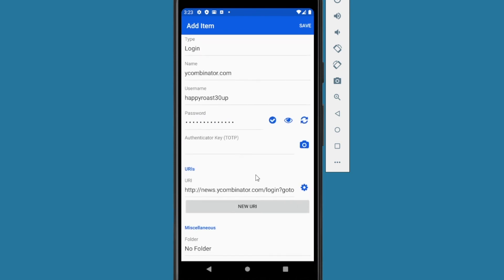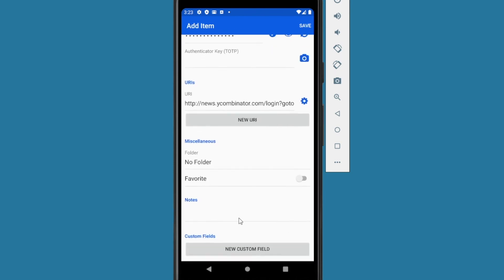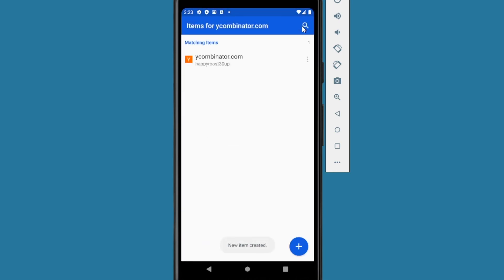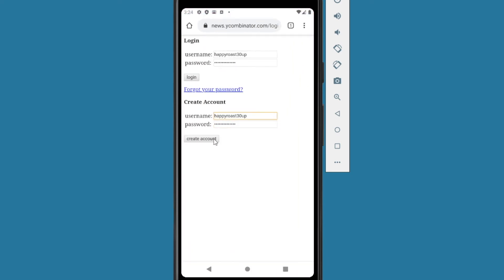And you can add other items here. Notes. Maybe you have security questions. You can add that to the notes section. But once you're happy with it, press the save button. It will create a new item. And once it's created and we're still in the autofill section here, so we'll click on the name itself and create an account.